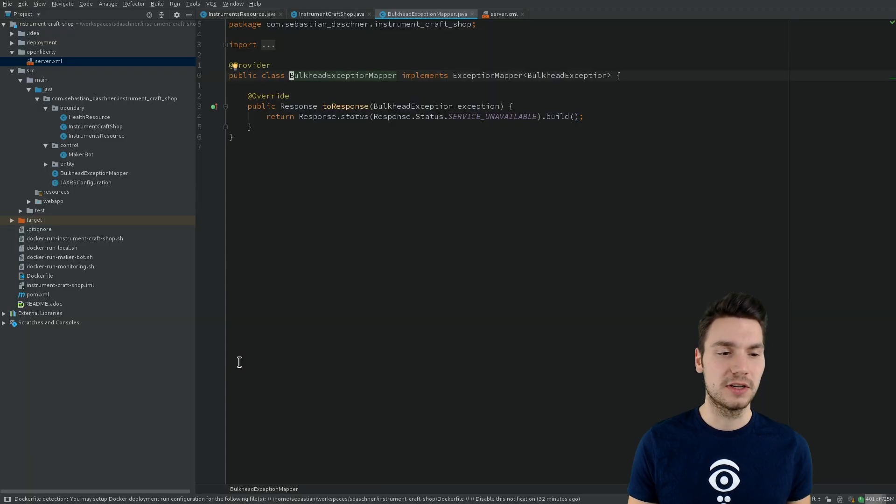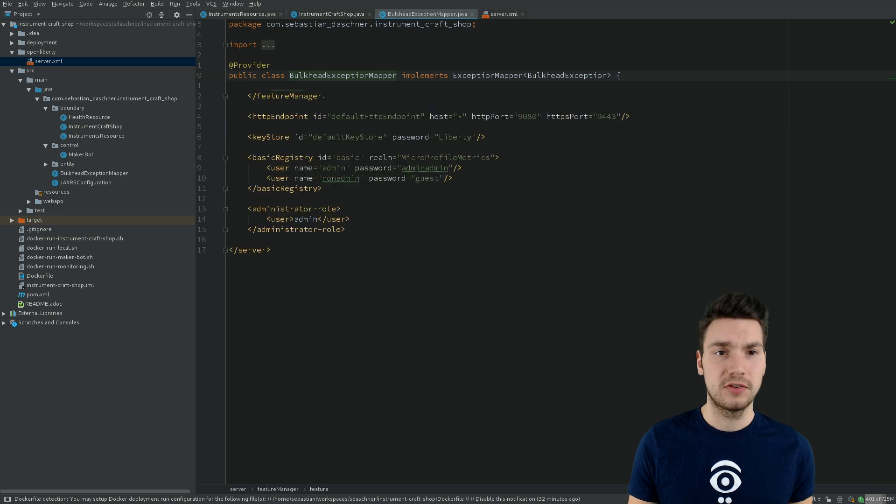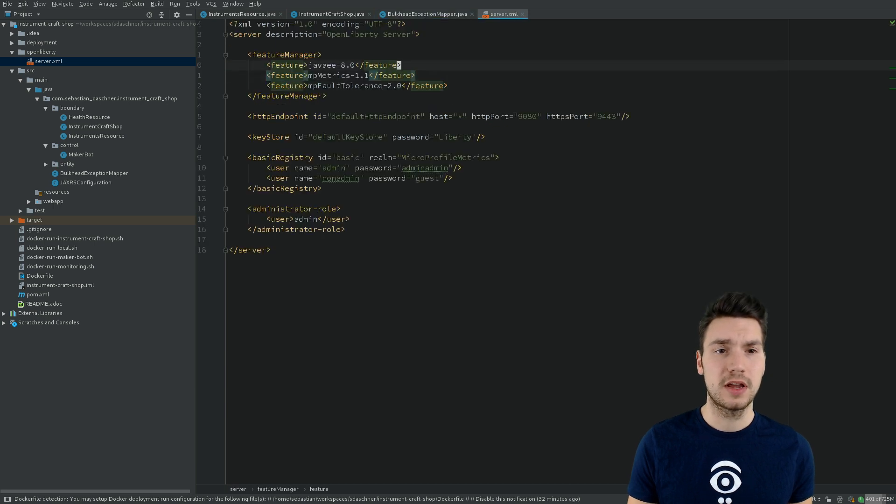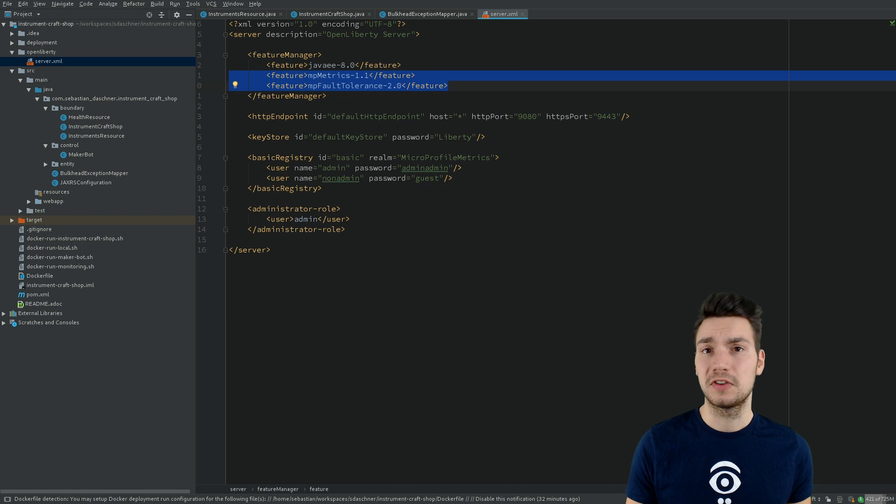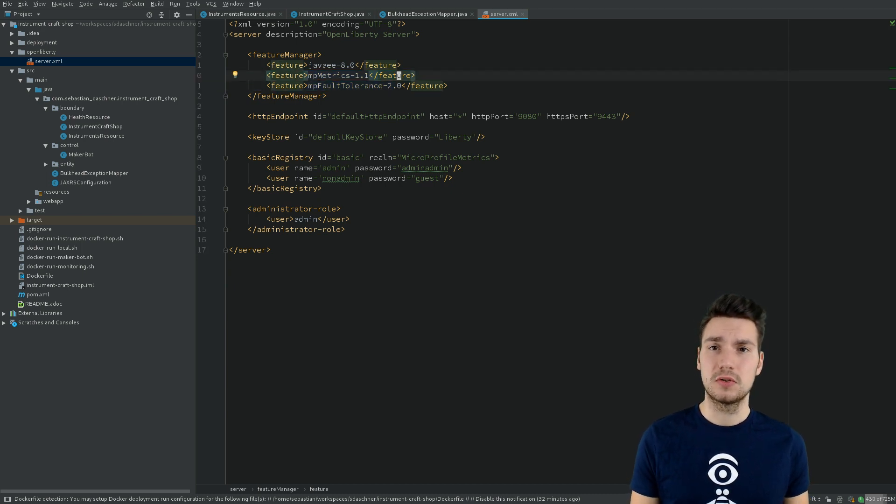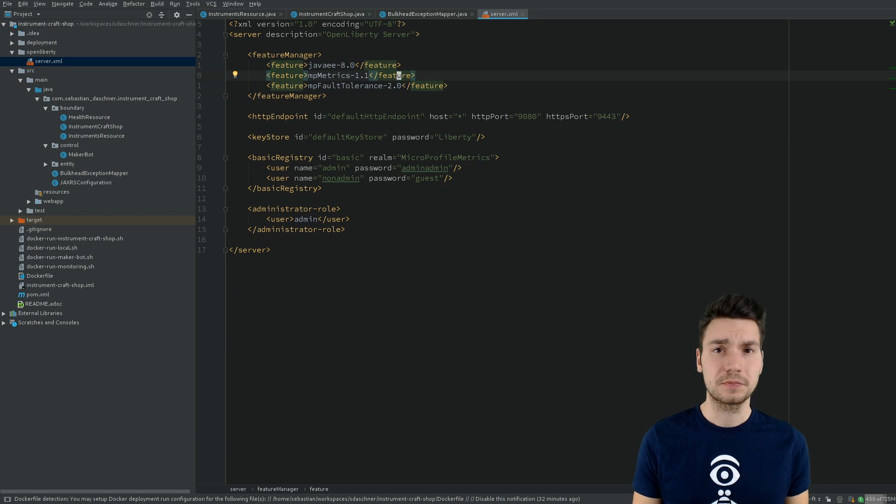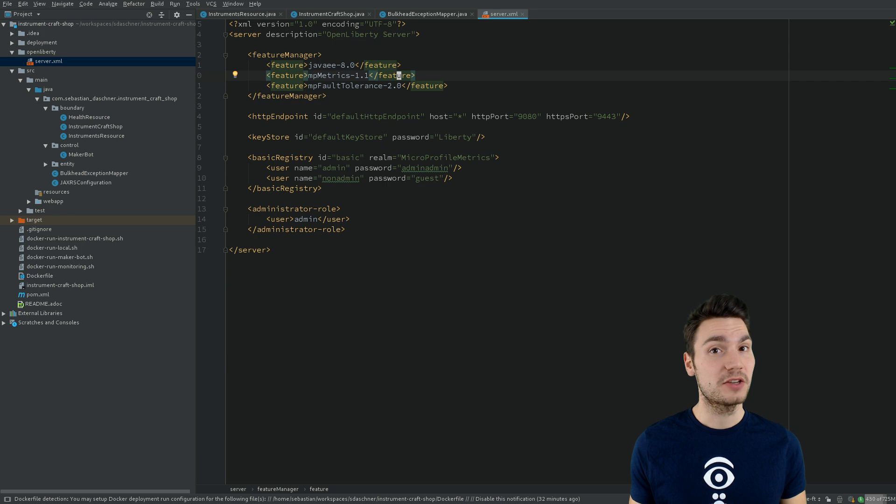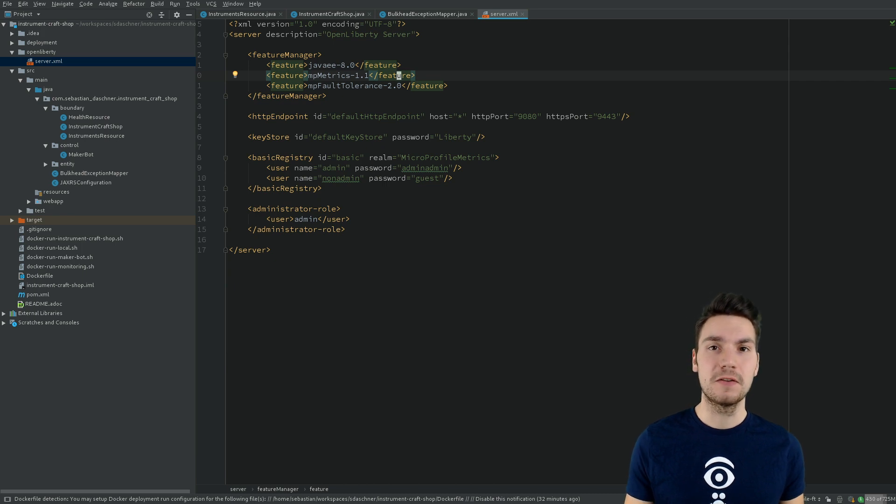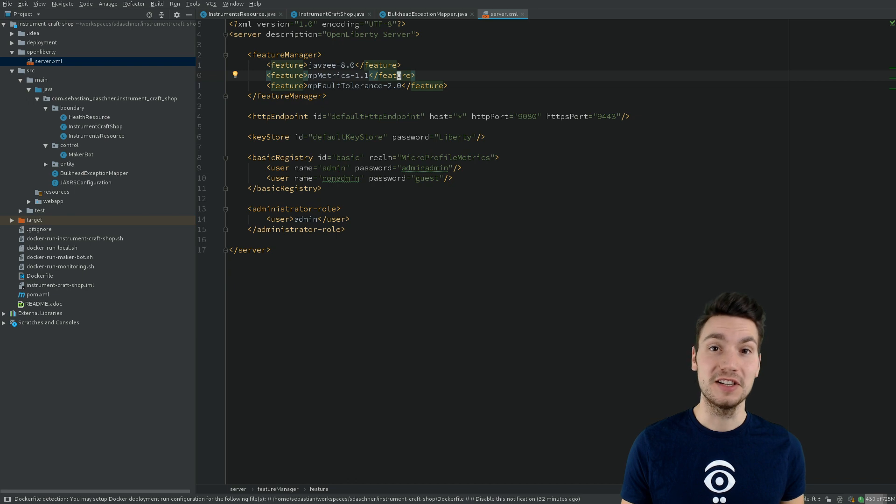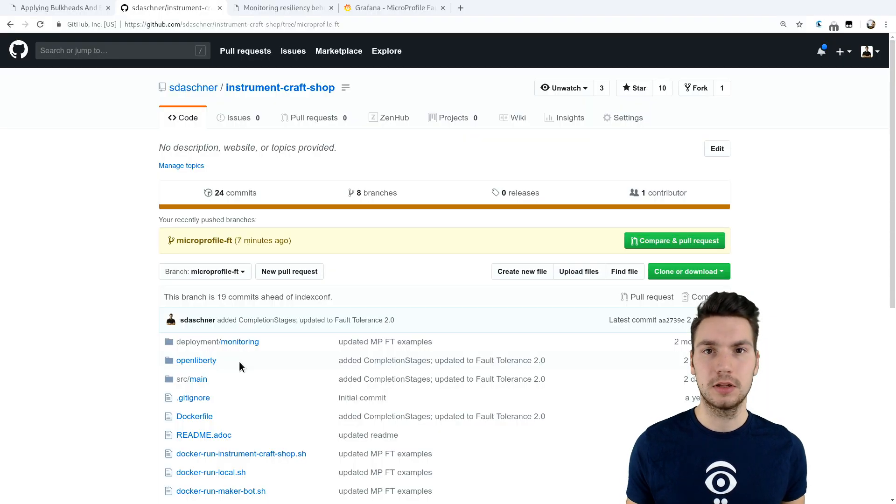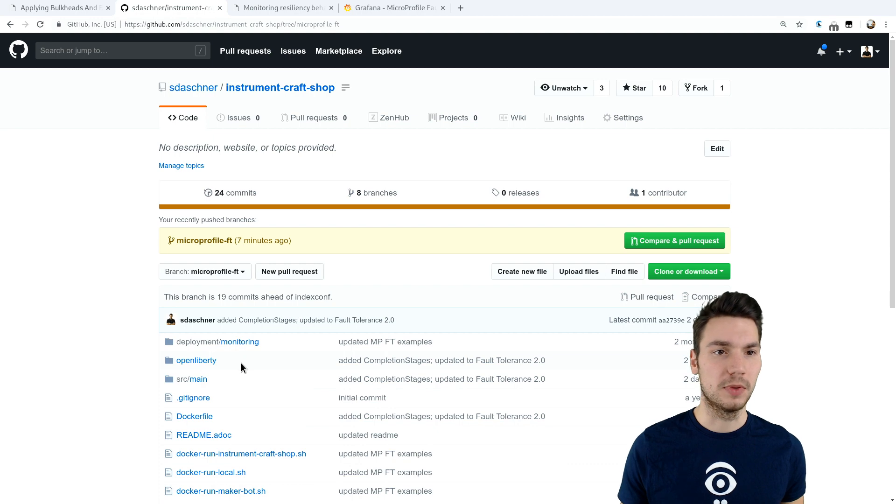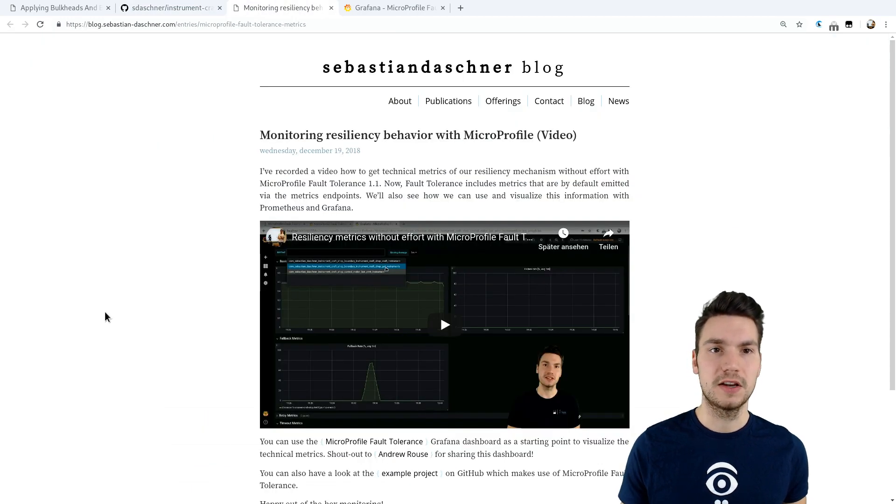What is also very nice is that we use Fault Tolerance together with MicroProfile Metrics. So here I included the server configuration for OpenLiberty. Then what I also showed earlier on my blog is MicroProfile Fault Tolerance together with Metrics actually provide some default metrics for our fault tolerance resiliency patterns out of the box. If we include that, for example, on OpenLiberty.